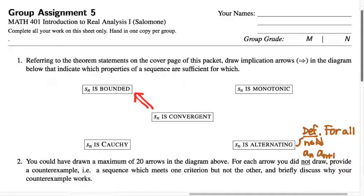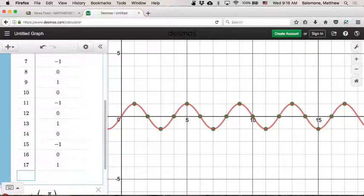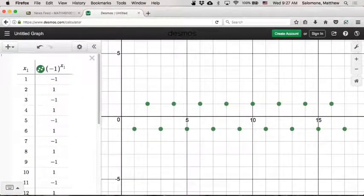One way to say that two real numbers have opposite signs is to multiply them together — if one is positive and the other is negative, their product is negative. The prototypical example of an alternating sequence is (−1)^n, which is just −1 when n is odd and +1 when n is even: −1, +1, −1, +1, −1, +1. This is the prototype.